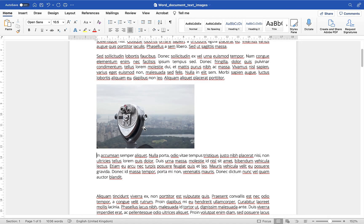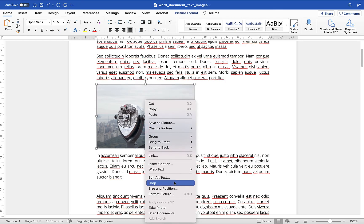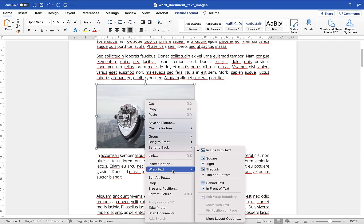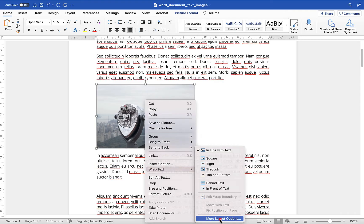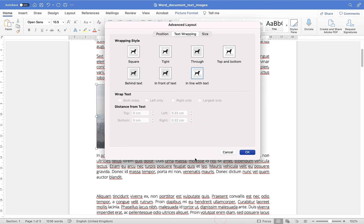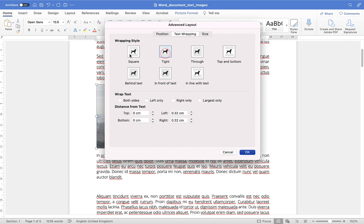do play about with these though have a practice using the wrap text options there's lots of different ones in here and you'll see within more layout options you can also customize for example the distance from the text and if you want to wrap the text on both sides or just one side only and these options will change depending on which of these wrapping styles you have selected